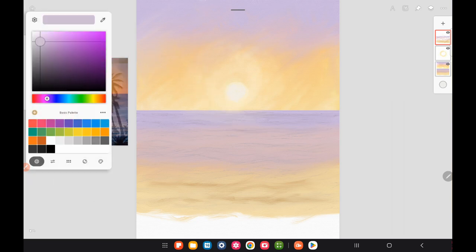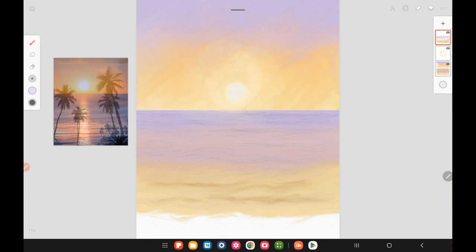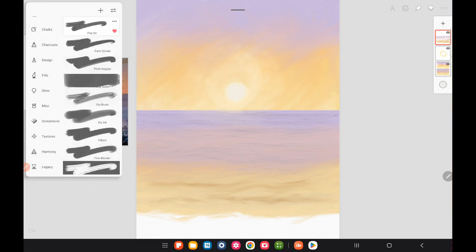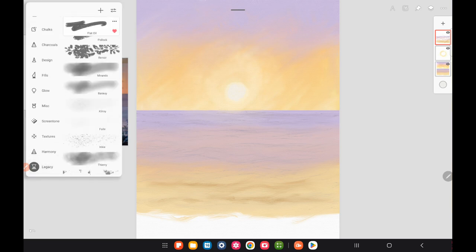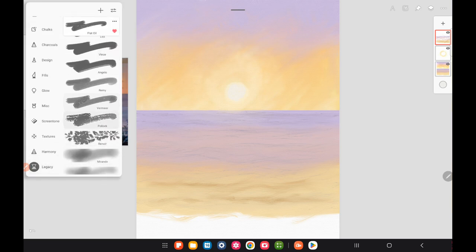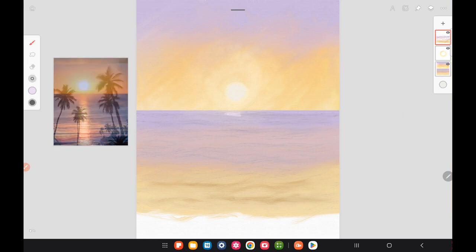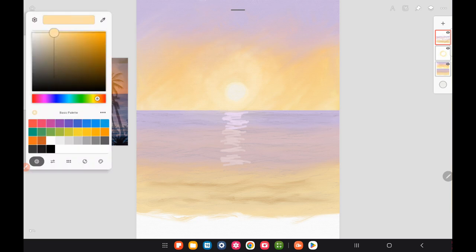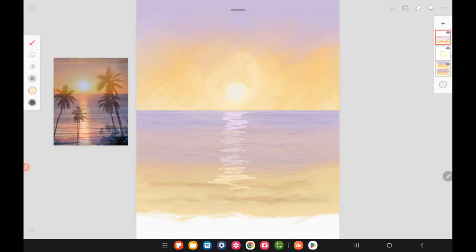I'm just working on that and adding a little bit more into the lower areas. I was searching through some of the brushes to add a little bit of the reflection of the sun. What you want to do is add a lighter color on top of the ocean waves.